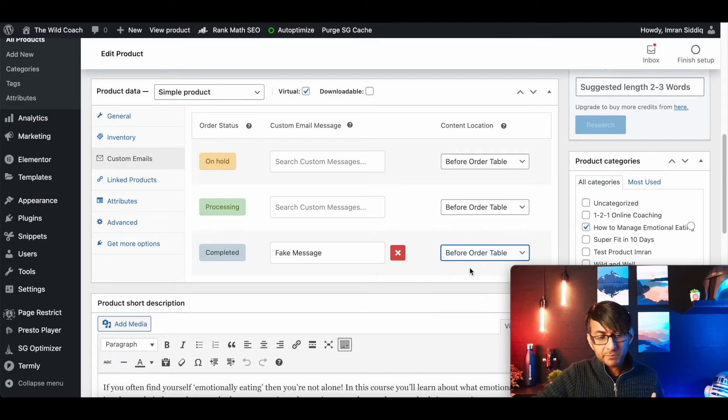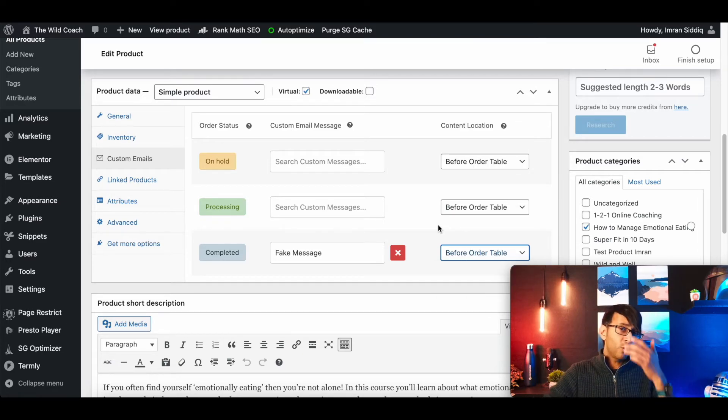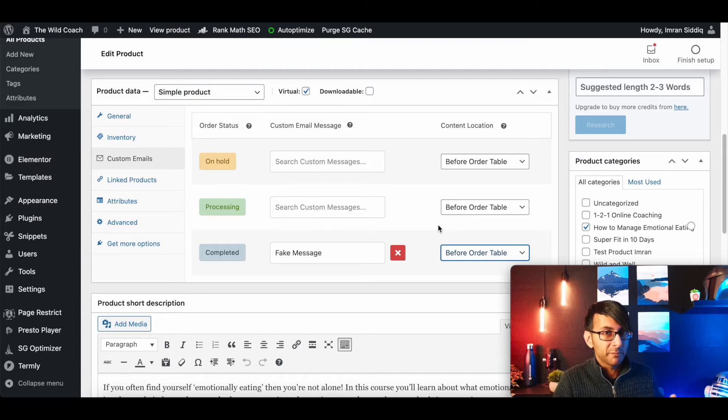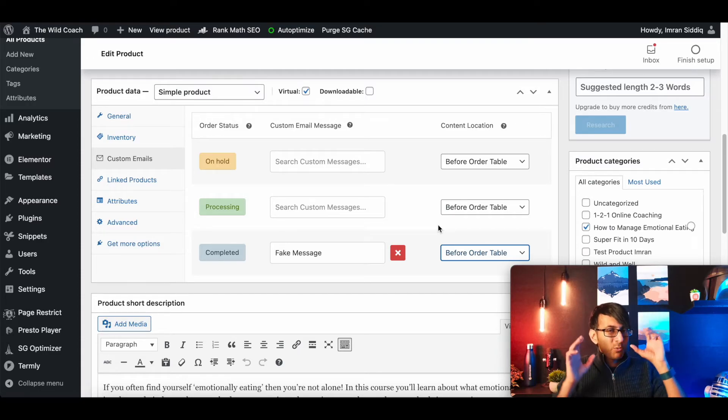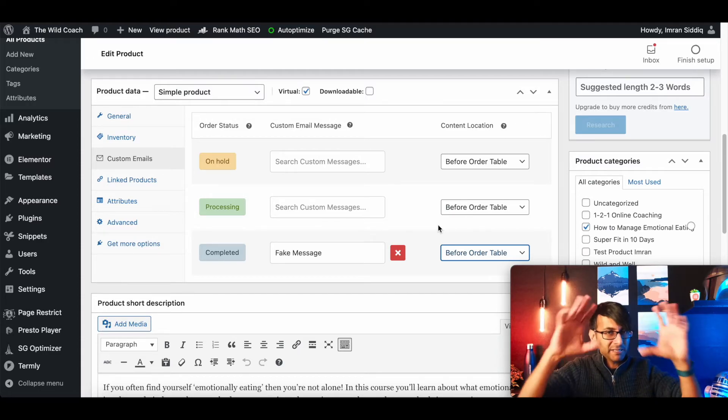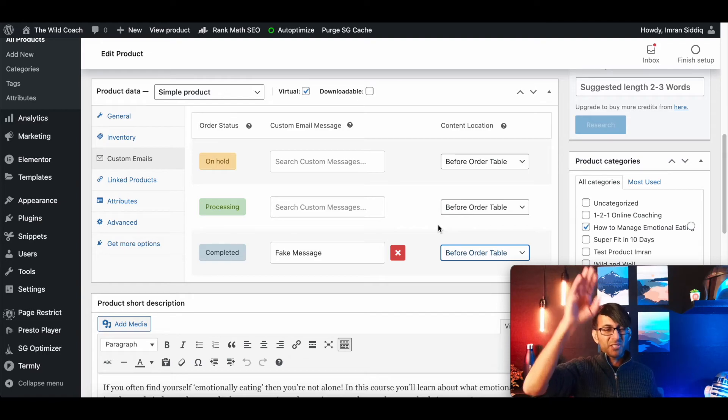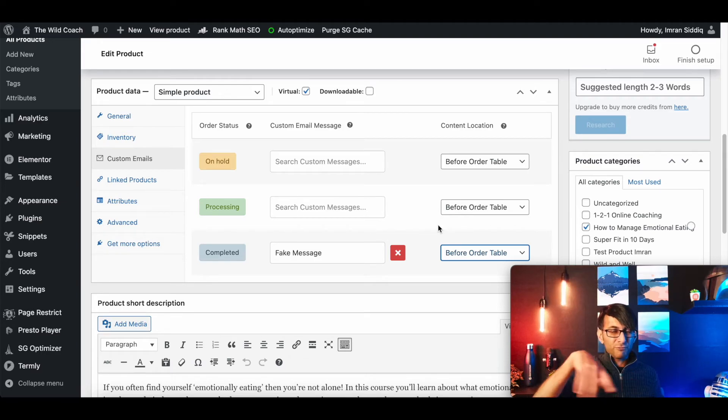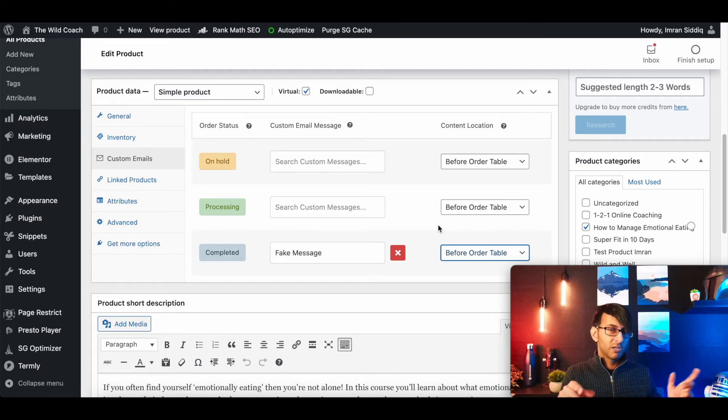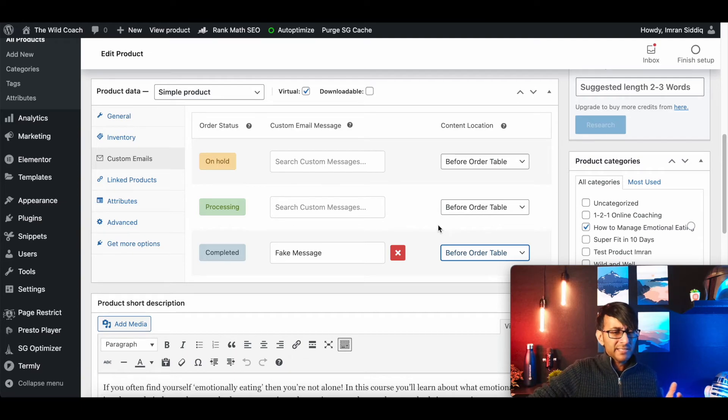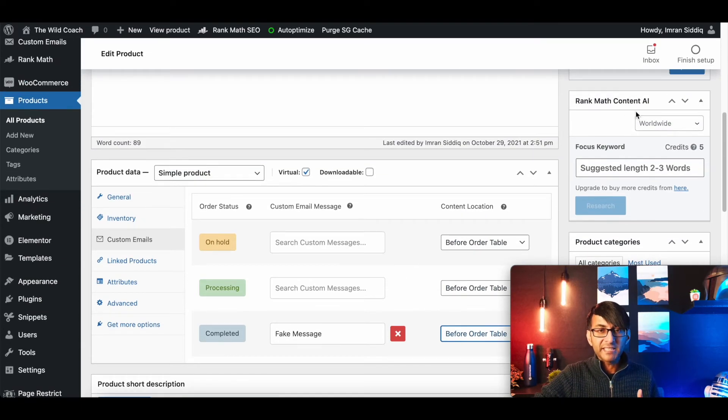I would say before order detail or before order table makes a little bit more sense, right? You want the message to be in their face, because most people don't really scroll down and read the rest. There's my address and name, you already know that, that kind of thing. And then you just update.